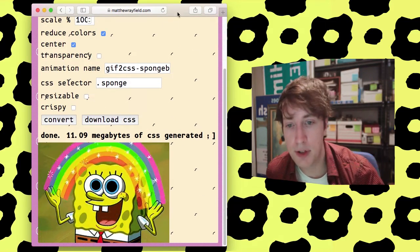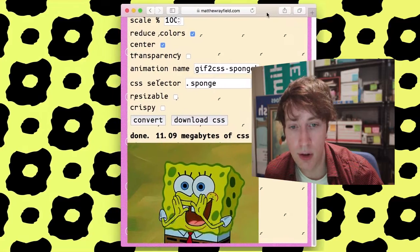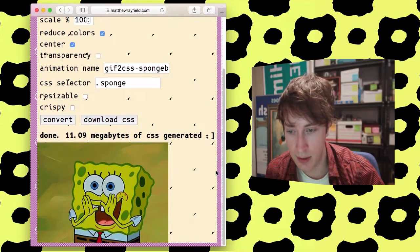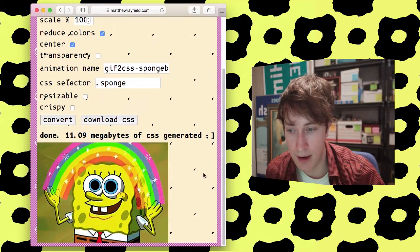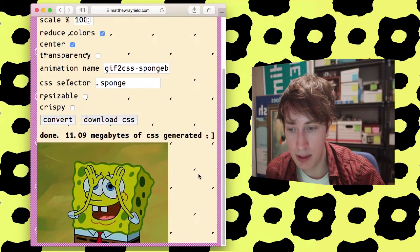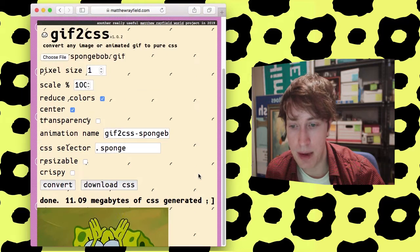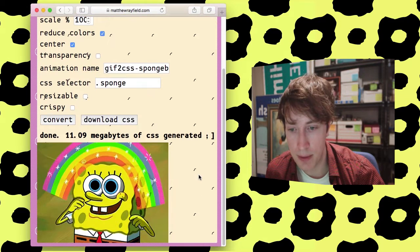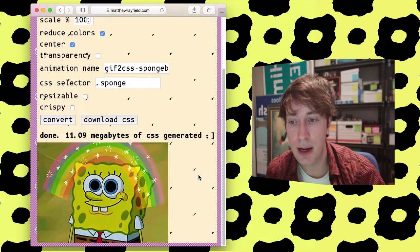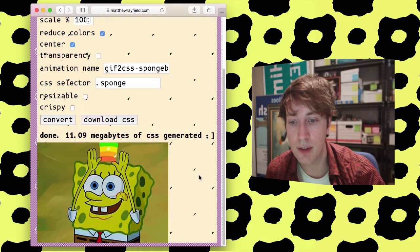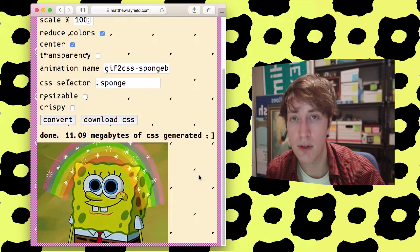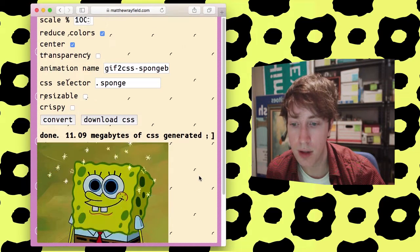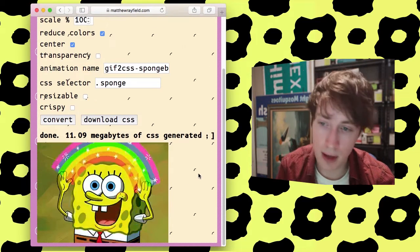I mean, to me, I'm just amazed this works at all, that you can actually, just with gradients, have a video that plays, basically. It's pretty baffling to me. Pretty amazing. Speaks to the fact that CSS engines have gotten really fast. It's pretty nuts. So anyway, so there's that.